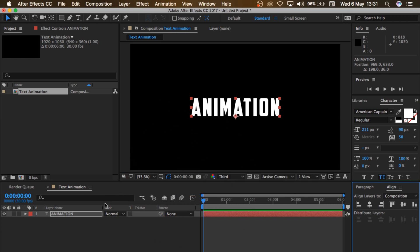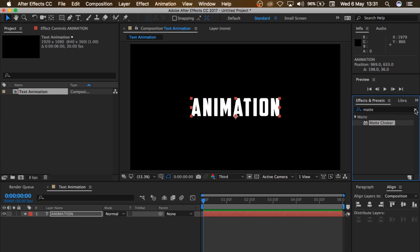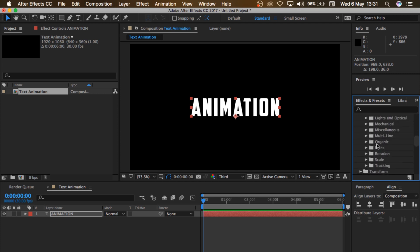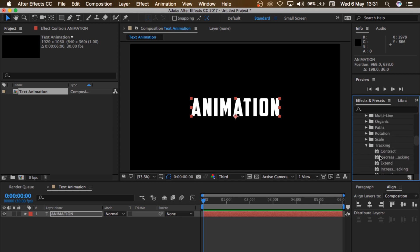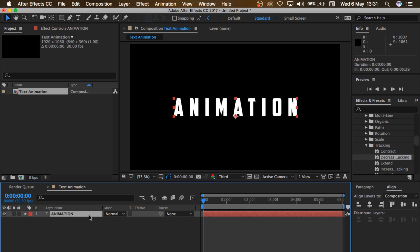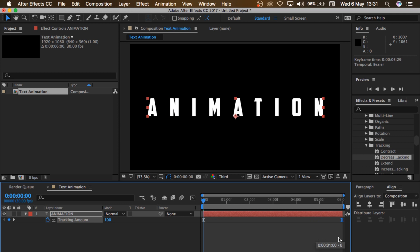So the next thing I'm gonna do now is come to Effects and Presets. Don't forget, if you can't find it, go to your Window and check it on. I'll come here and go to Animation Presets, go to Text, go to Tracking, and I'll see Decrease Tracking. I'll drag and drop that on my text, click on my text, press U on my keyboard, and I want to change this tracking amount to 100. Then I'll take this last keyframe here, select it, and drag it all the way to the end. So let me see how this looks — pretty good.